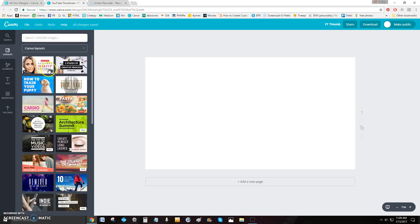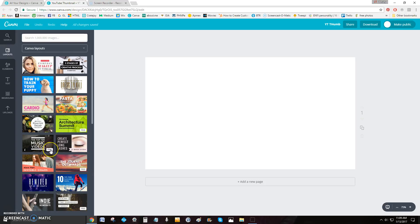As you hover over the templates, if a little dollar sign comes up that means it's one dollar to use that template. Or you can use things that say 'Free.' But let's say we want to create one completely from scratch, not using a template.